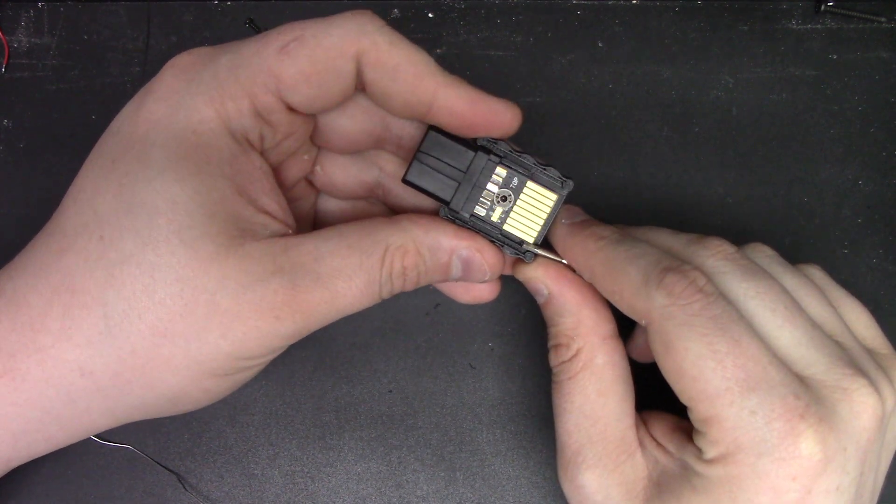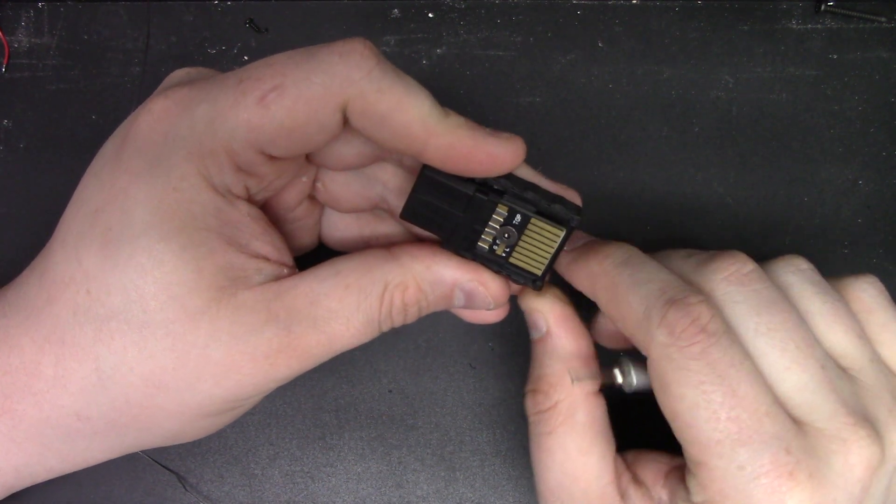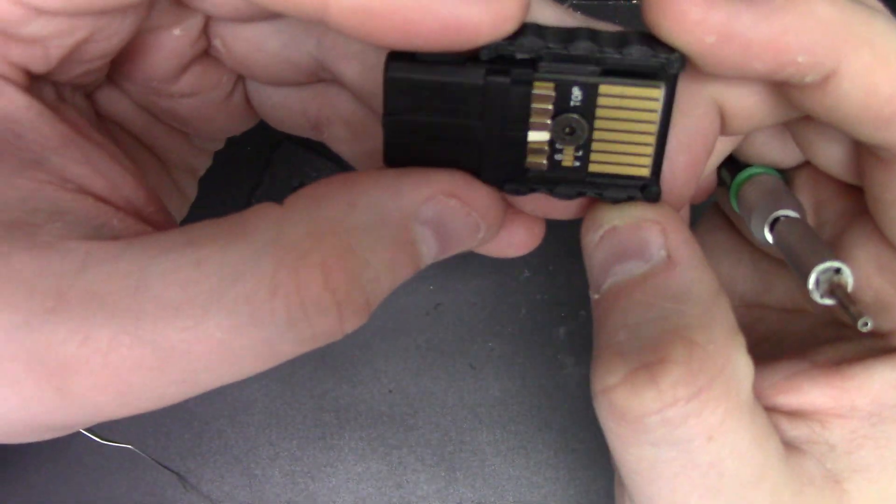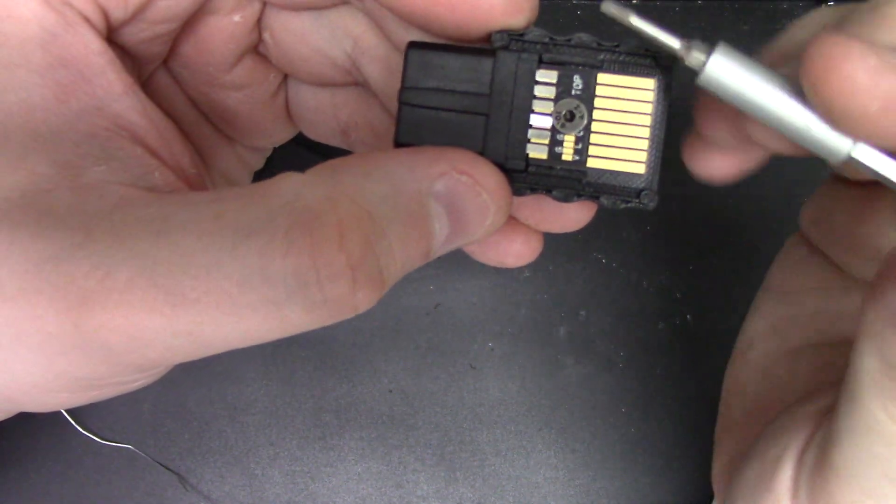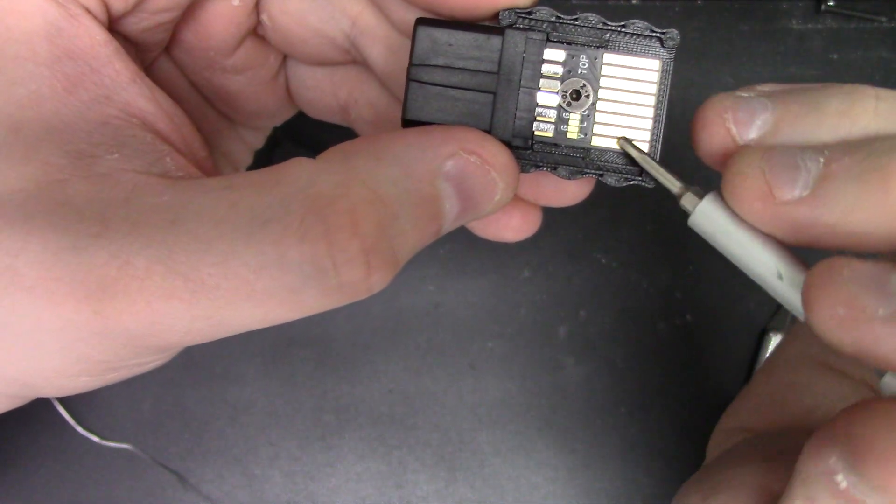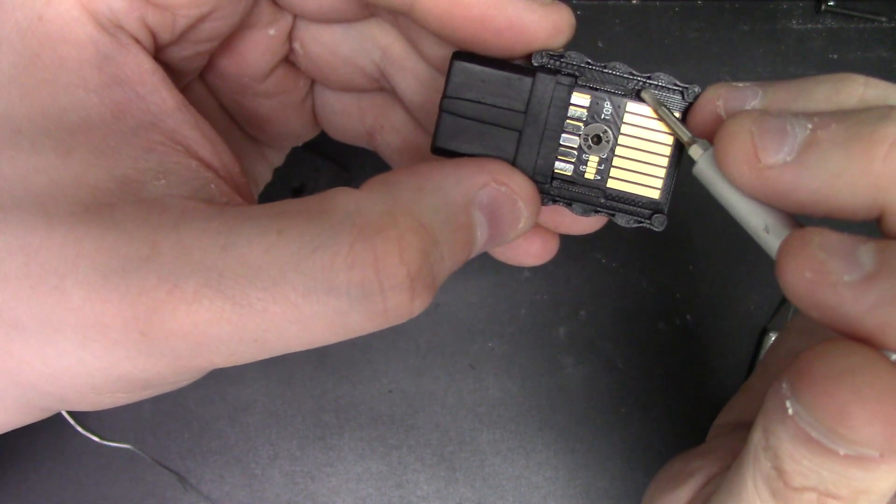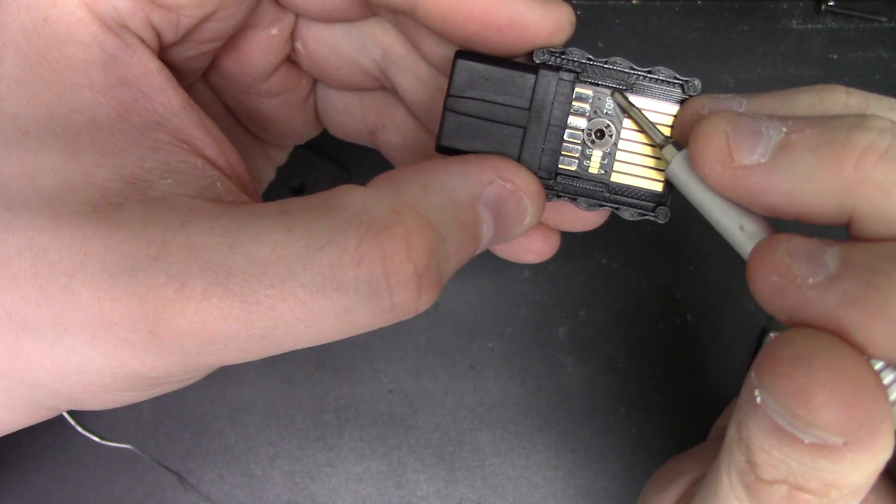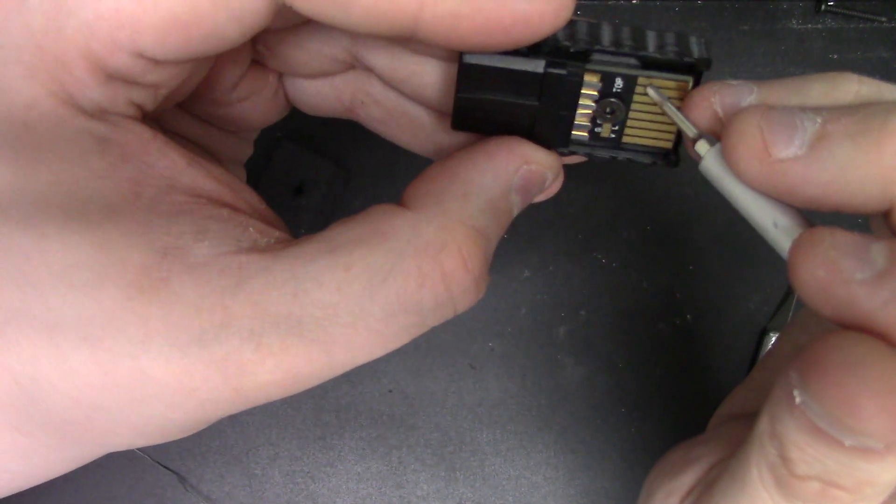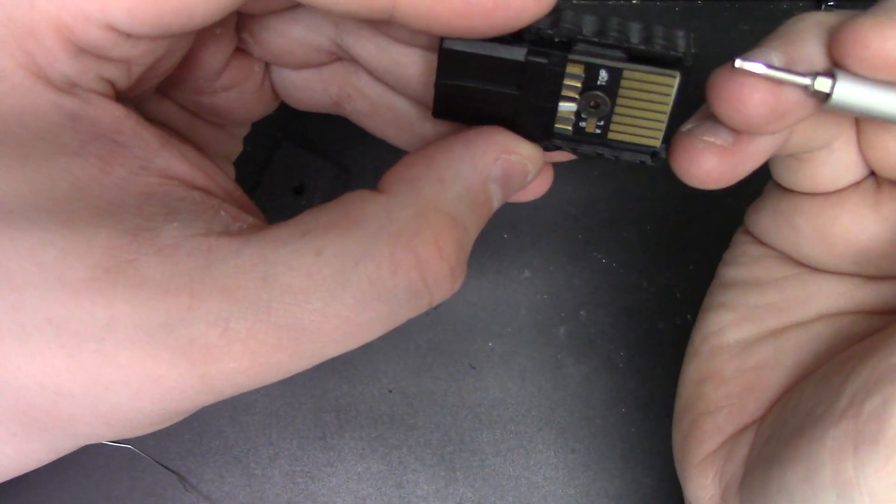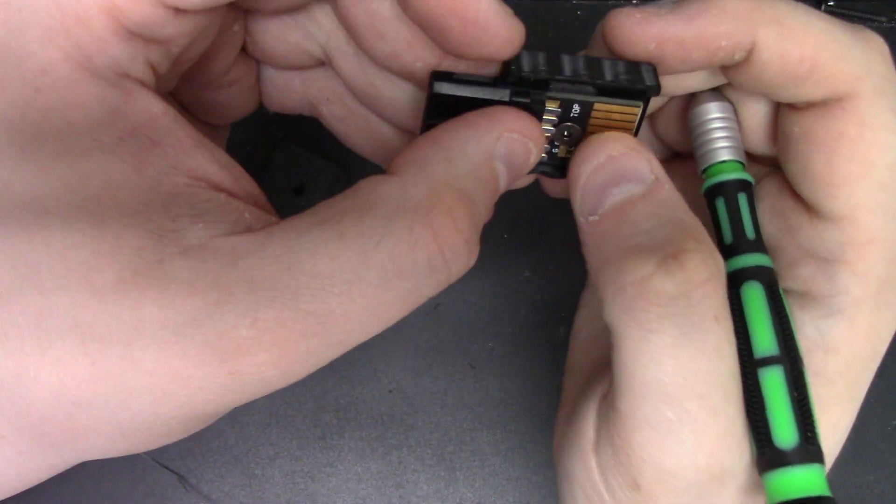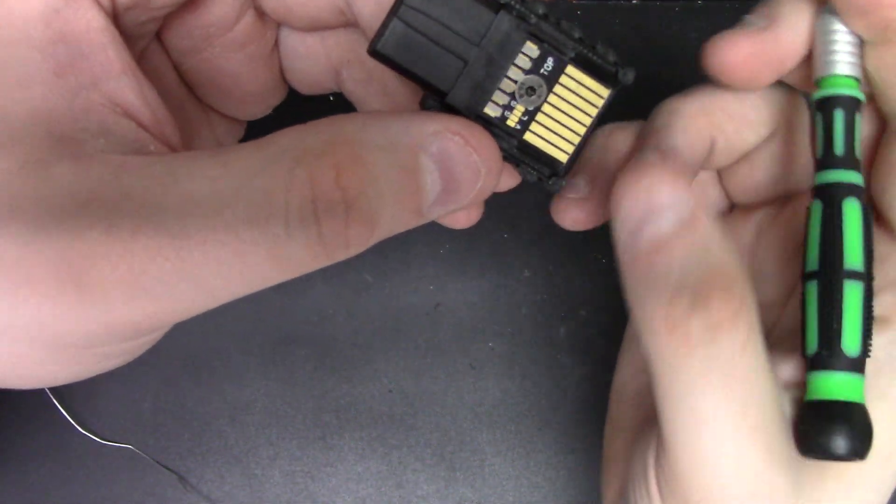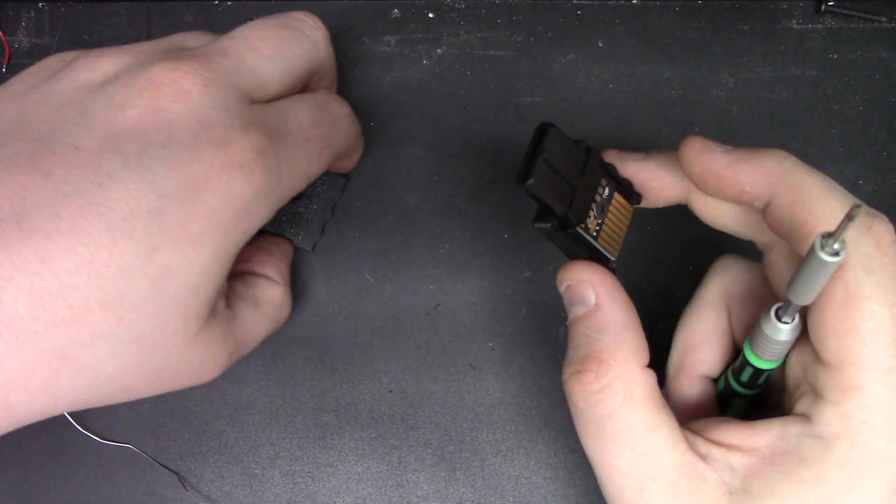Then what you want to do is straighten out the board. The easiest way to see if it's straight is to look at the gap here. Now, if one side's gap is bigger than the other, that's not a big deal. It's not going to cause any issues. You just want that gap to be nice and straight, as uniform as you can get it.